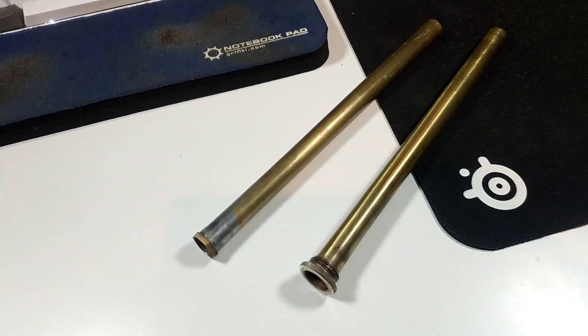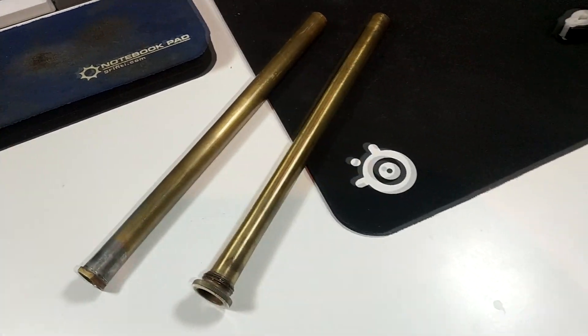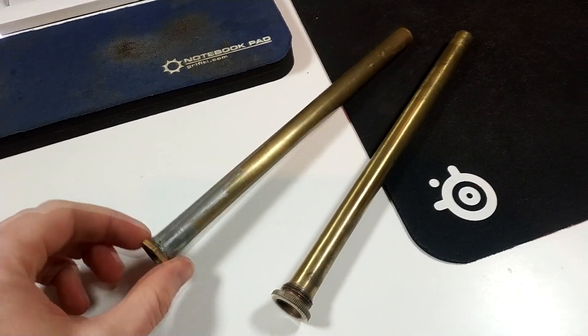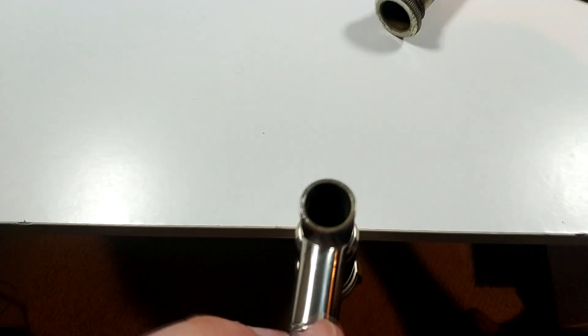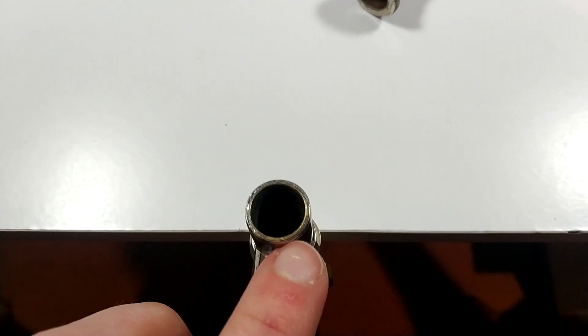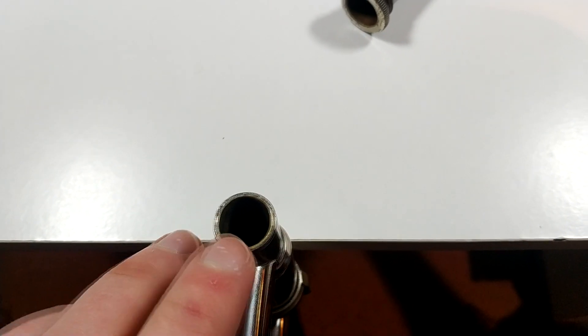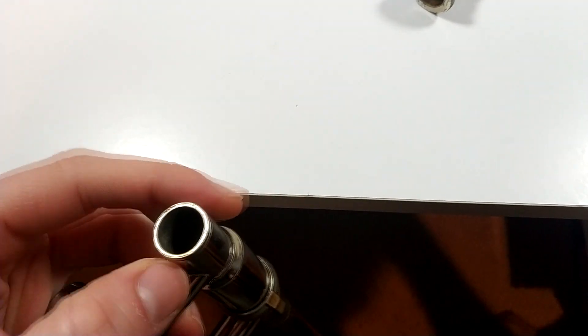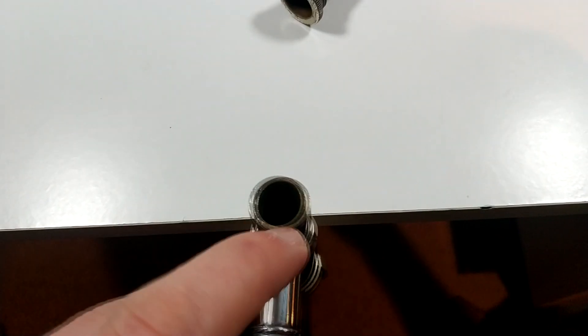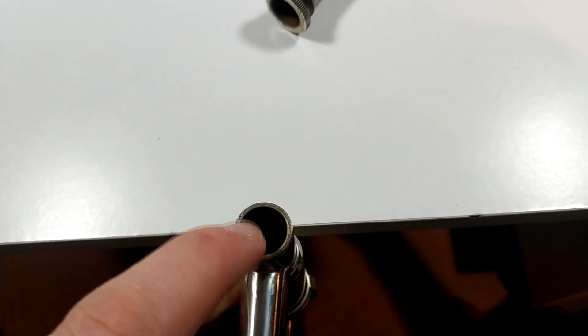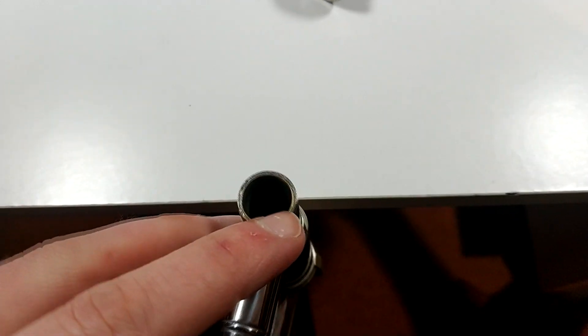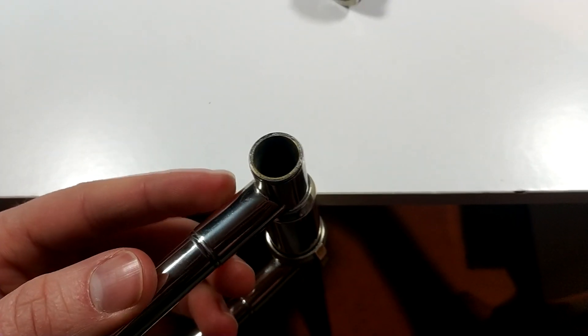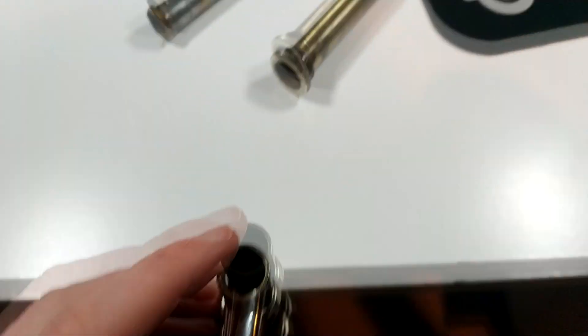Quick reminder, even though your trombone might not have removable lead pipes like these on my desk, it does have a lead pipe. You can see here on this Bach 36, two different things going on. We have the outer cork barrel mouthpiece receiver assembly, and then another thing on the inside that's brass-colored. It's hard to see here with the solder around it, and that's the fixed lead pipe in this Bach 36. Every trombone has something like this.